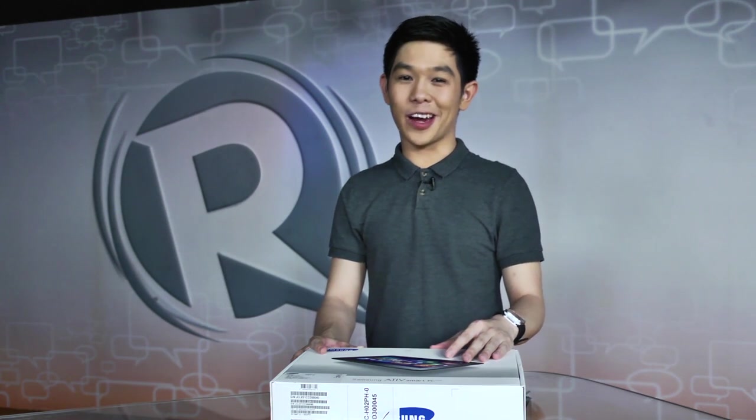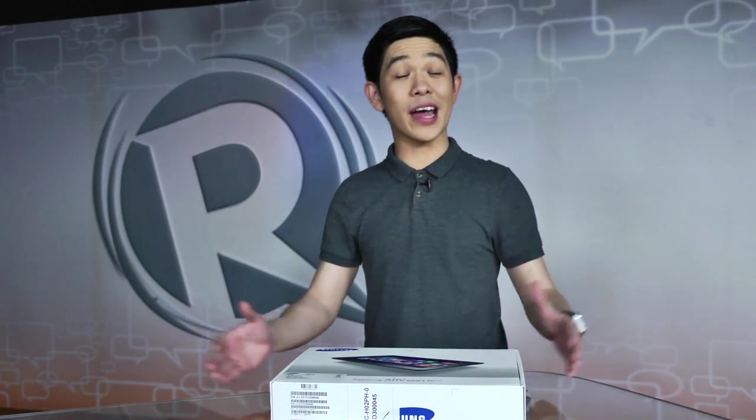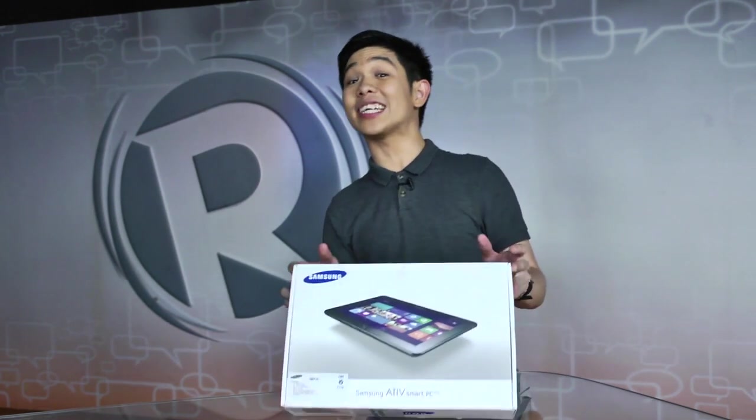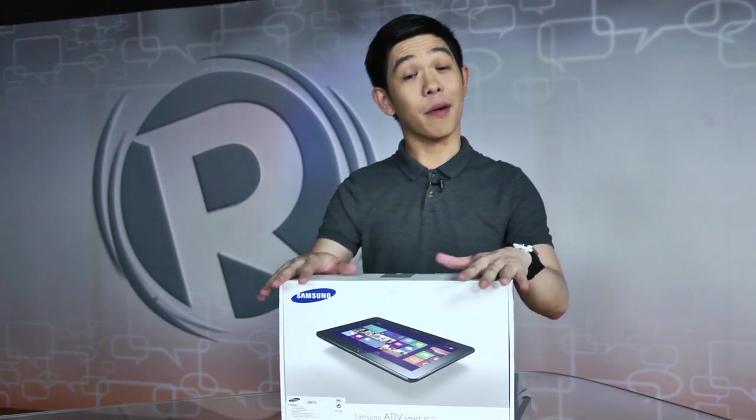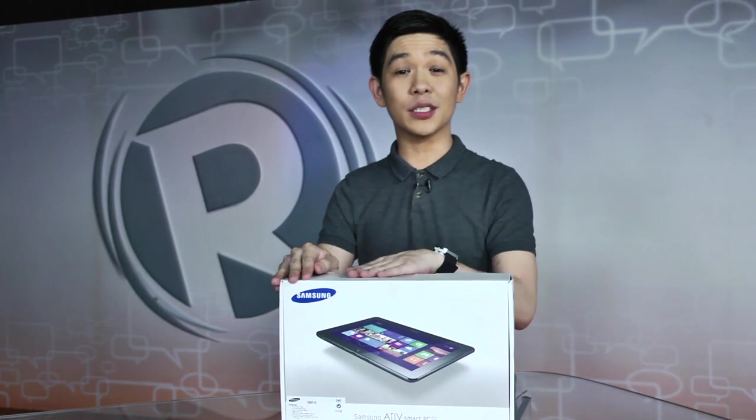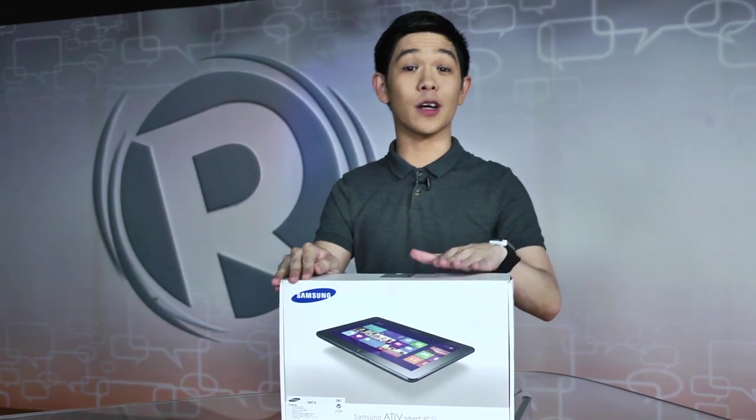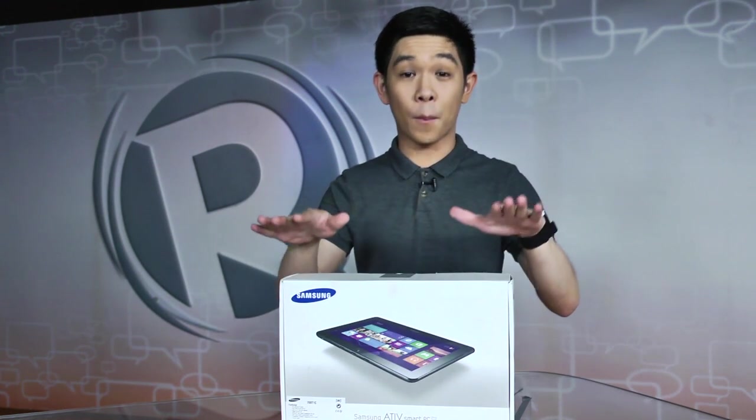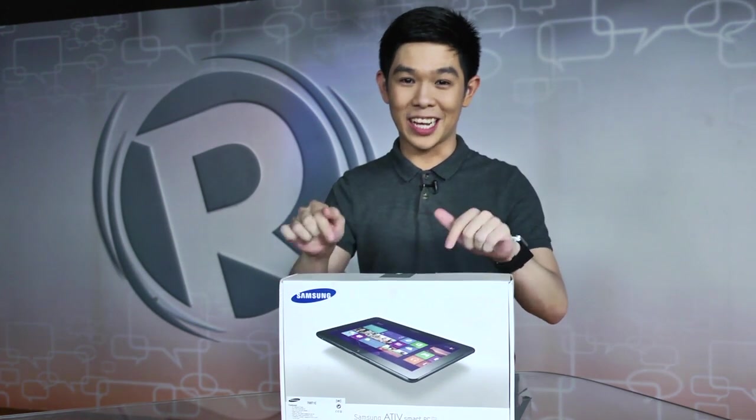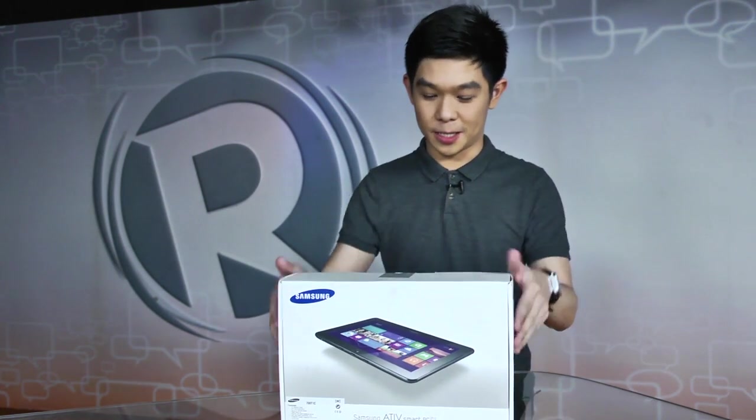Hi, I'm Michael Josh from Rappler.com. Today we have a new gadget to unbox. It's the Samsung Ative Smart PC Pro. Let's get down to business.